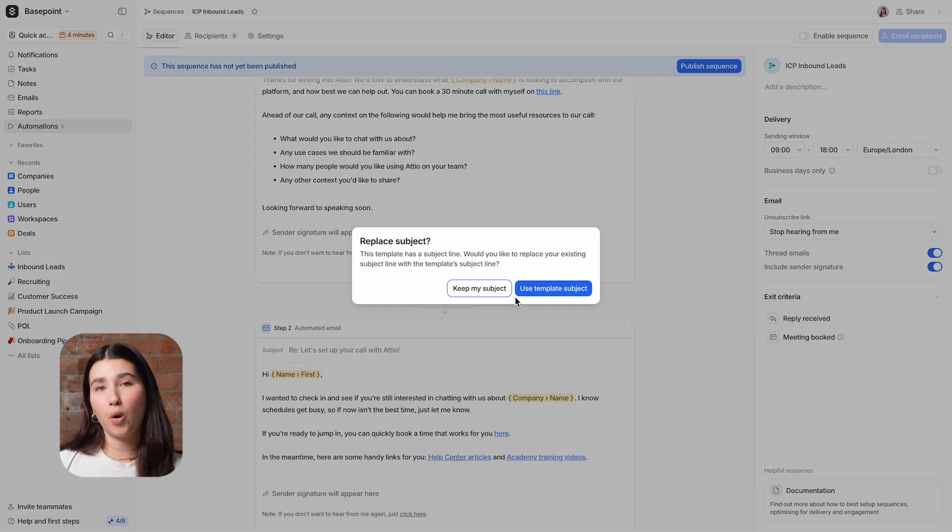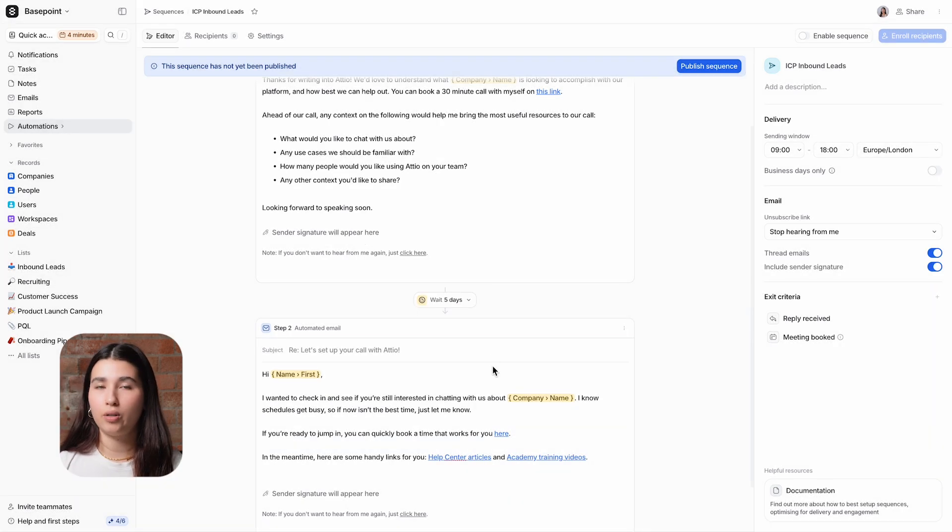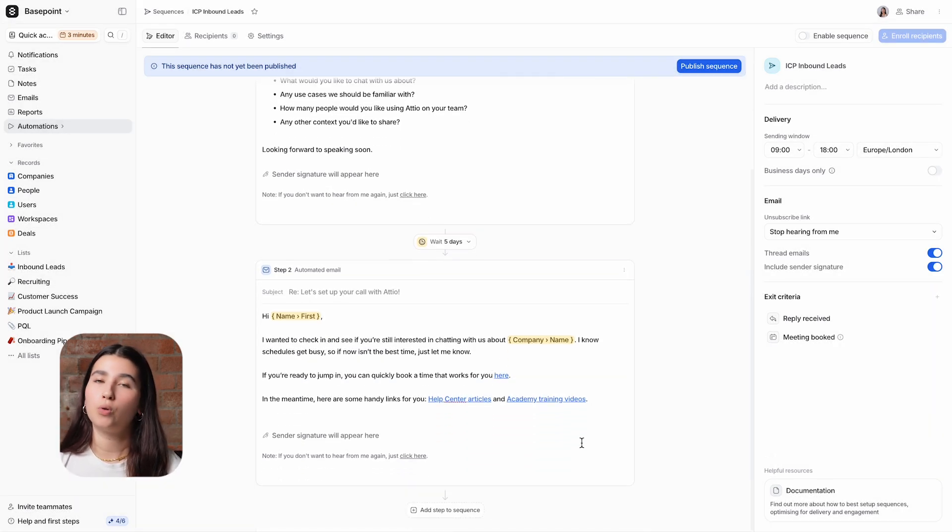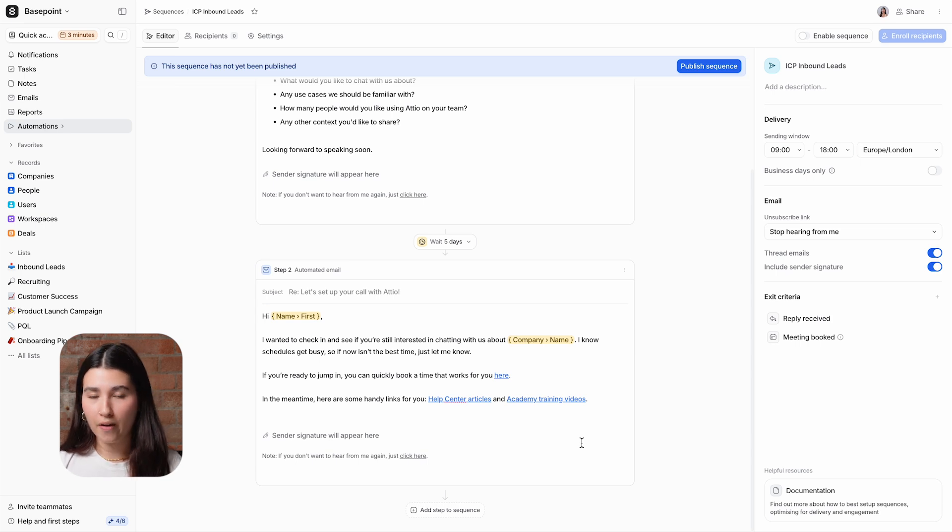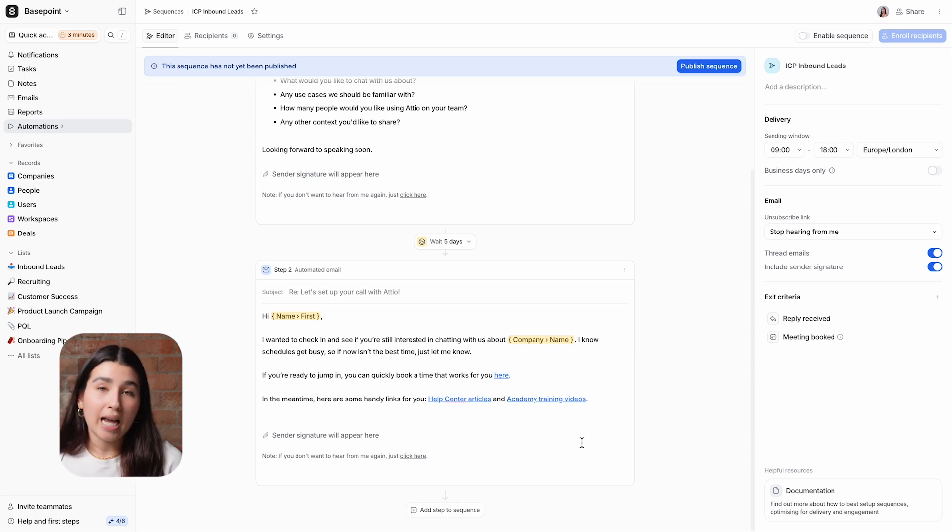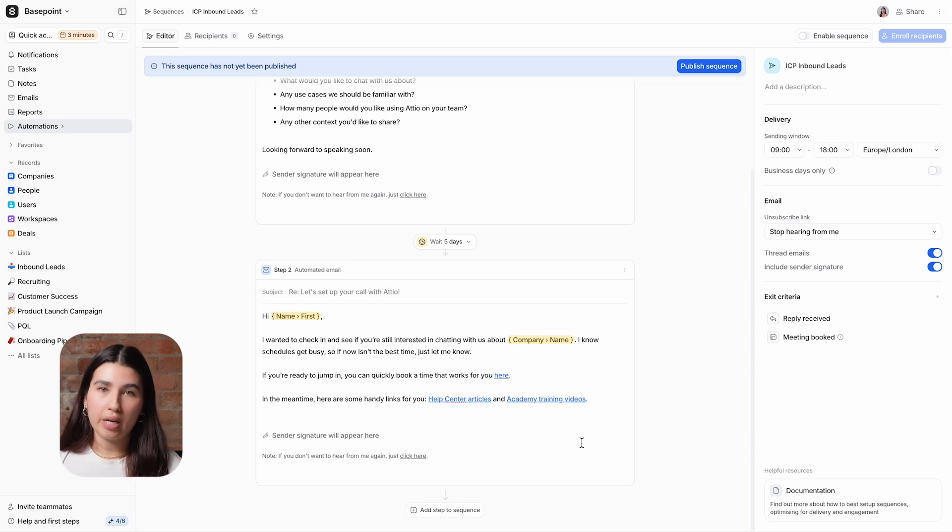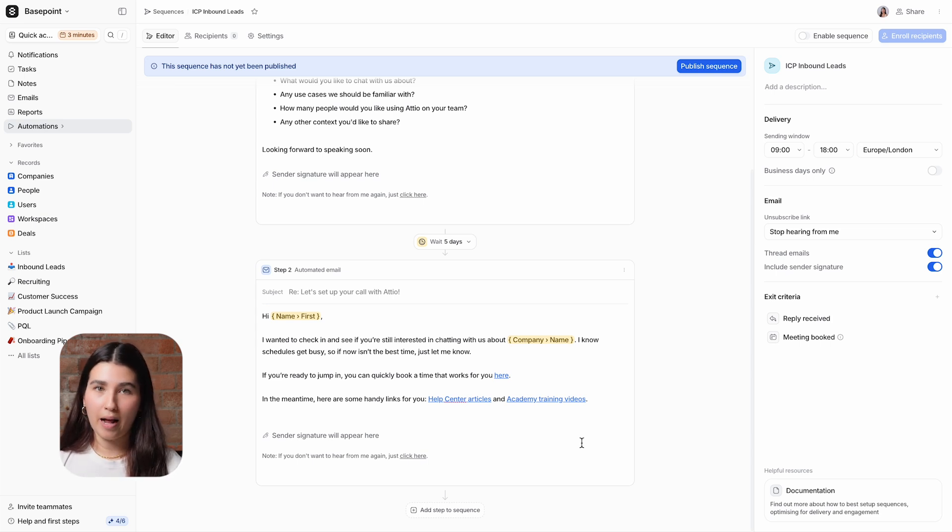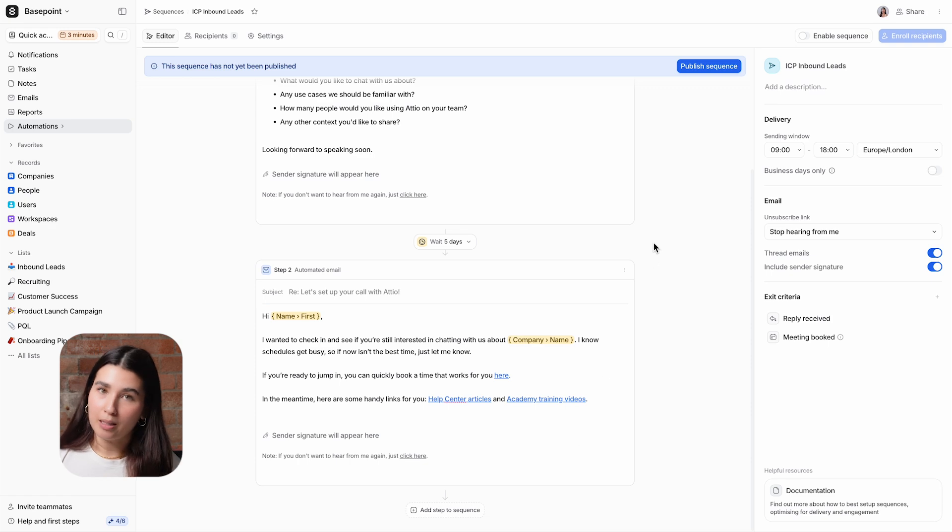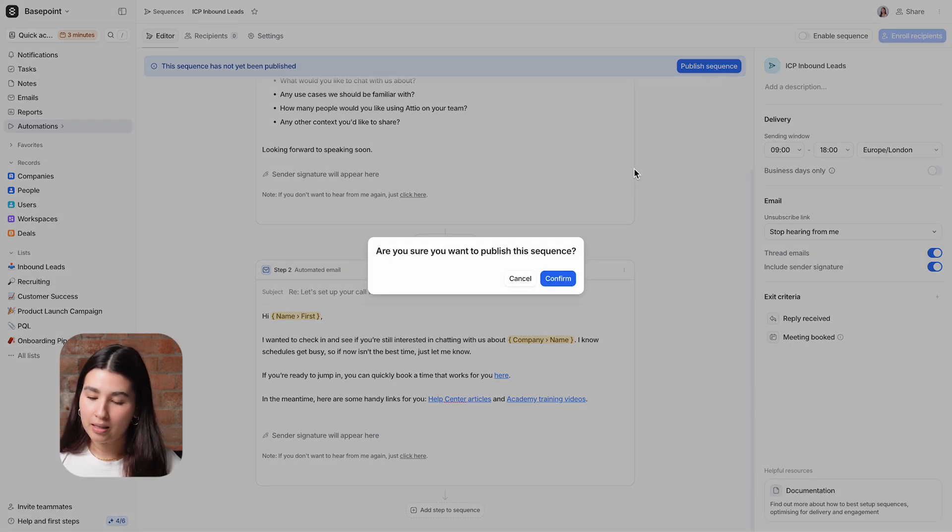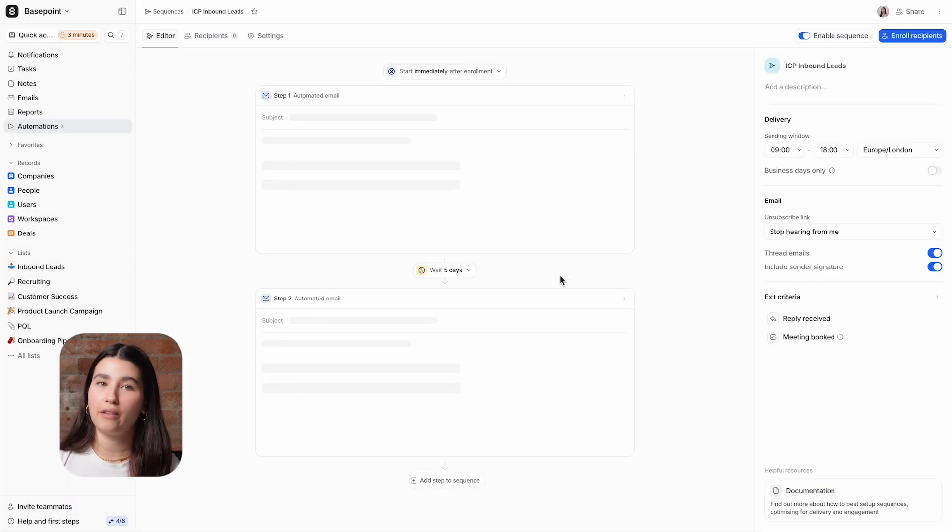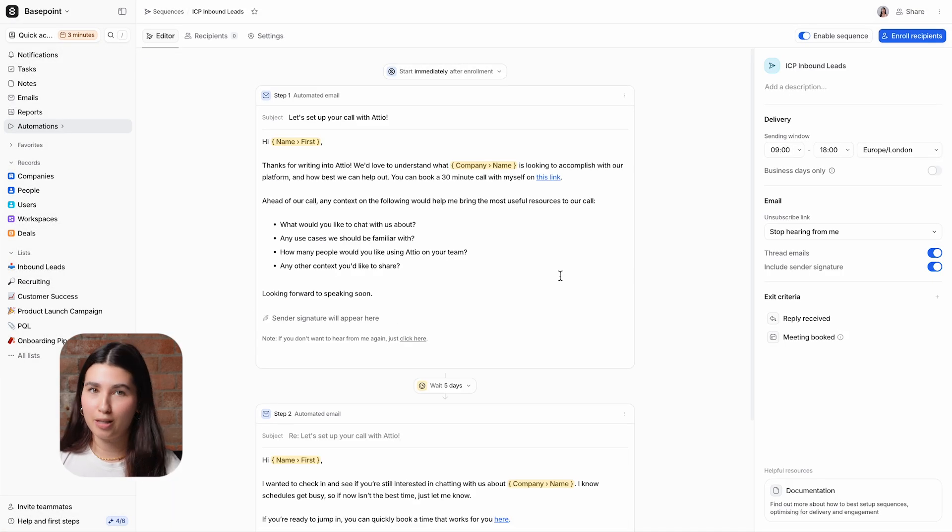We recommend following our guidelines on email content hygiene to ensure that your content supports your email deliverability. You can find this in our help centre. You can add in as many or as few emails as you would like into your sequence, but for this example, I'm going to stop at the two emails. And now my setup is complete. I'm going to click publish sequence, which sets this draft live and ready to add recipients.